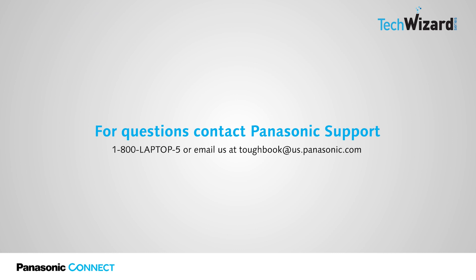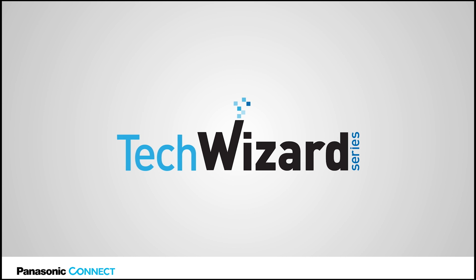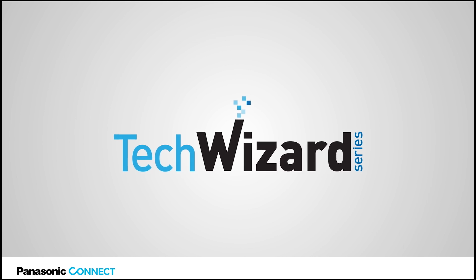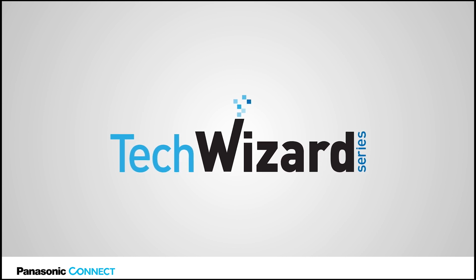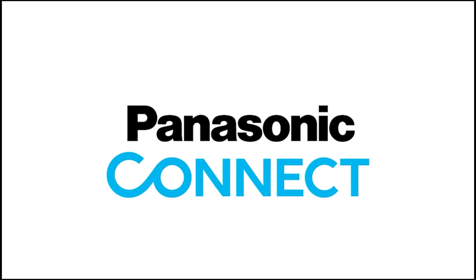Thank you for joining this episode of the Tech Wizard series. If you have any questions, you can contact Panasonic support at 1-800-Laptop-5 or email us at toughbook at us.panasonic.com. Have a great day.